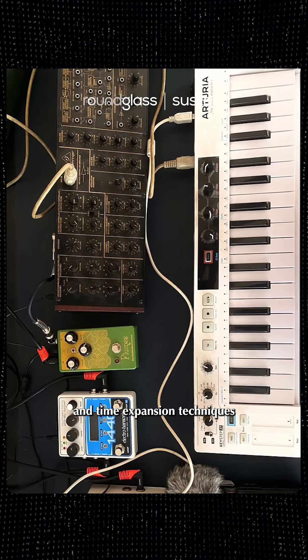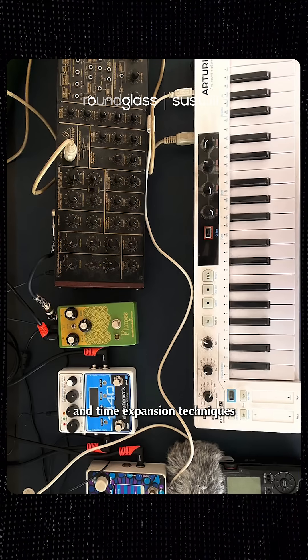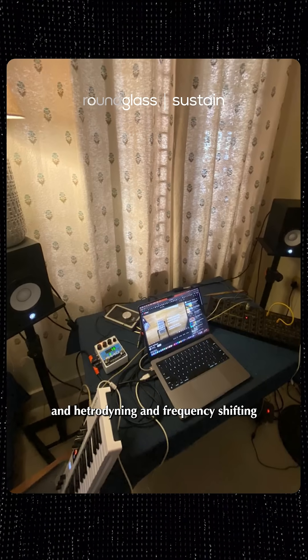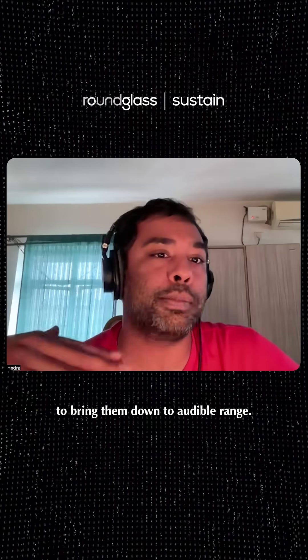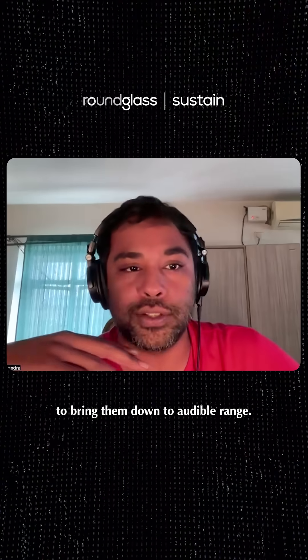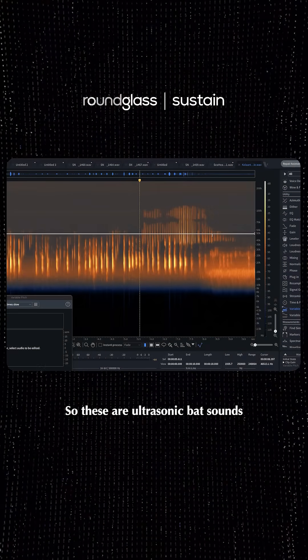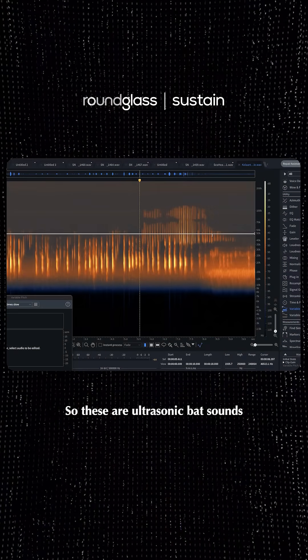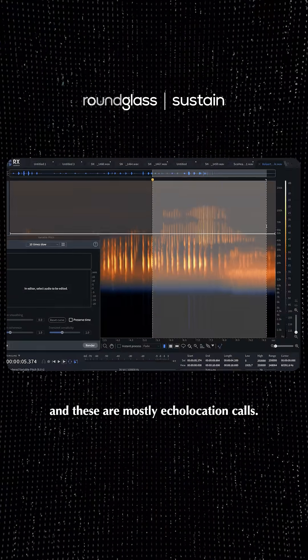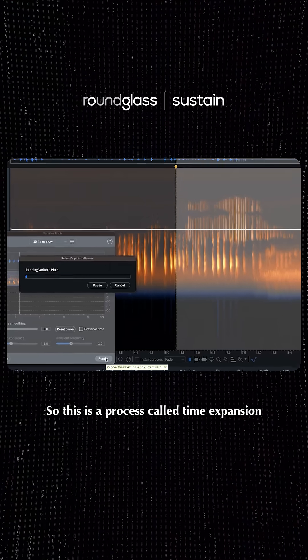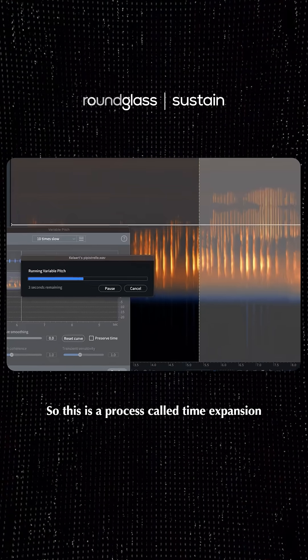So there were a lot of pitching down and time expansion techniques and heterodyning and frequency shifting to bring them down to audible range. So these are like ultrasonic bat sounds and these are mostly echolocation calls. So this is a process called time expansion.